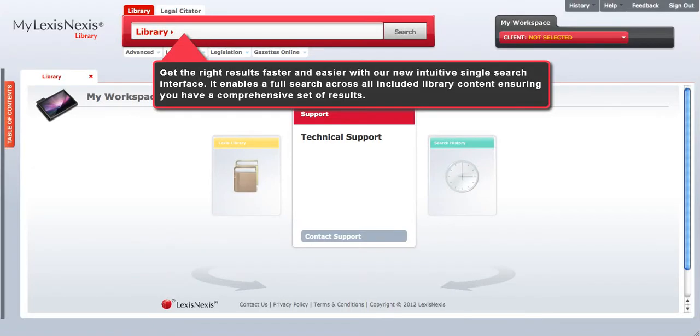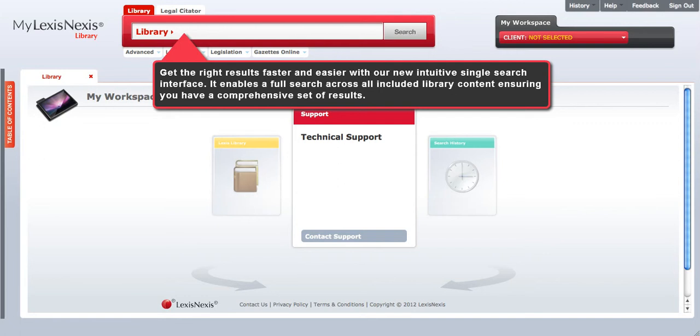Receive relevant results faster and easier with our new intuitive single search interface. This feature enables one to conduct a full search across all included library content, ensuring you receive a comprehensive set of results.